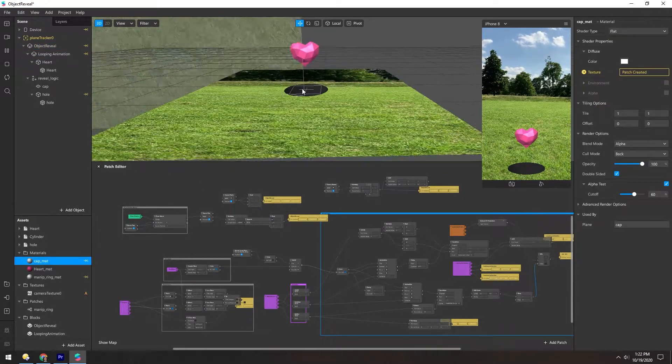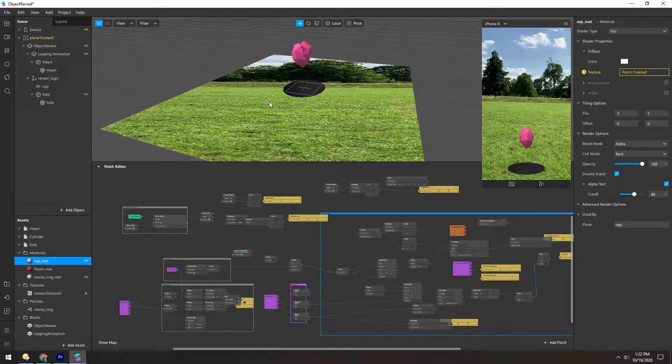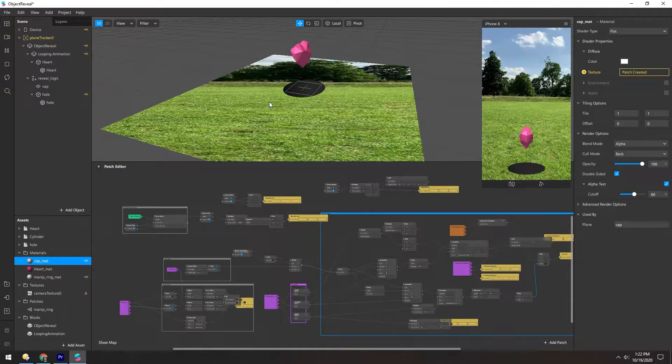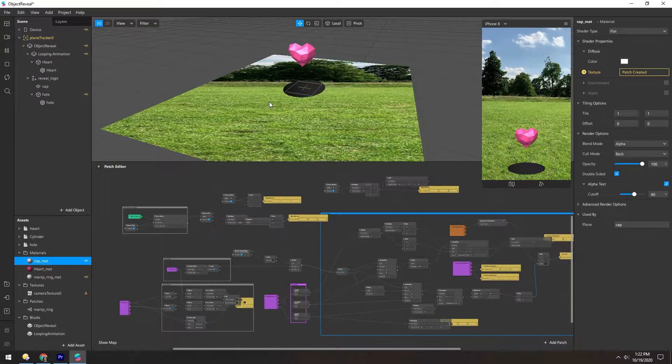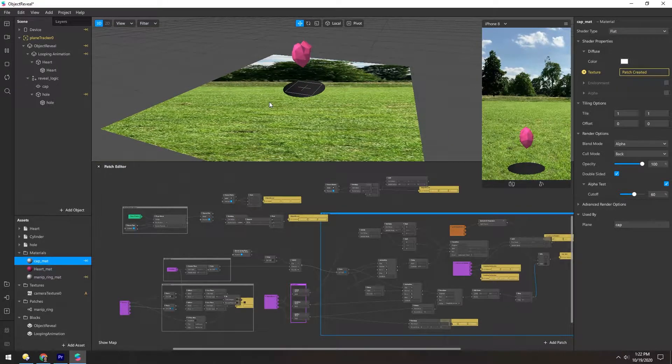But the main thing you need to understand is this plane is occluding the hole and the heart when the heart is underneath.